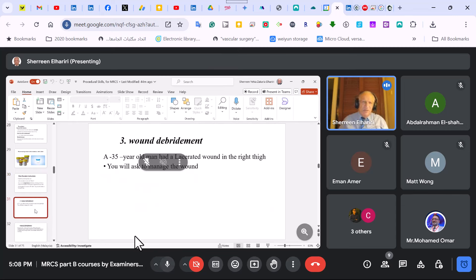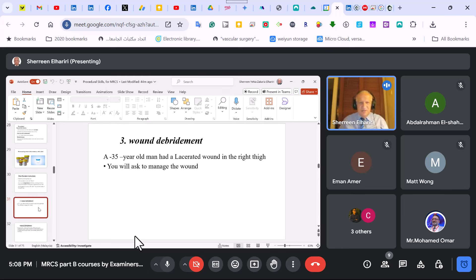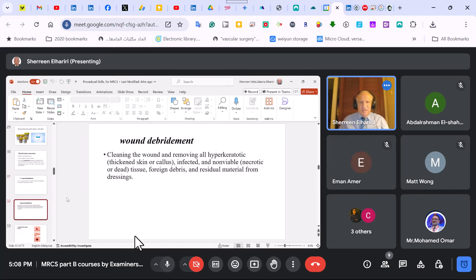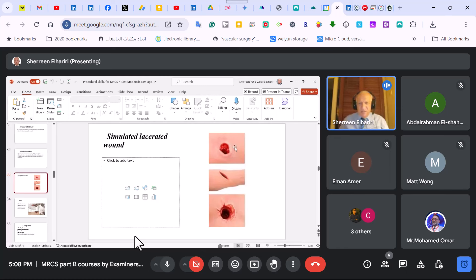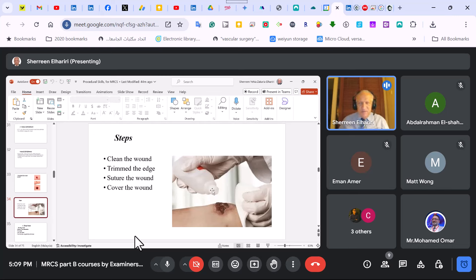All these stations — suturing, excision of nevus, wound debridement — are essentially the same. For wound debridement with a lacerated wound, you trim the edges, clean the area. Some centers put sand or foreign bodies in the wound, so you need to irrigate with saline, remove non-viable material: necrotic or dead tissue, stones, or foreign bodies. Trim the irregular edges and clean — usually with saline. Don't use alcohol as it's too irritant; betadine and chlorhexidine are acceptable. Then suture and cover the wound.